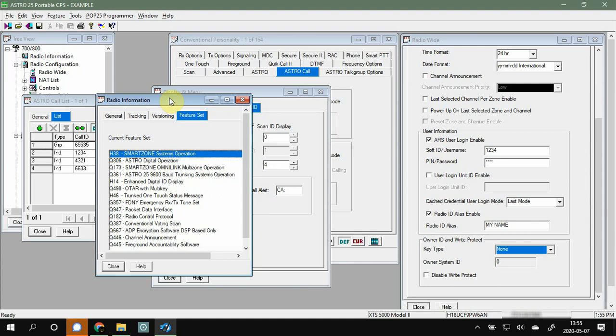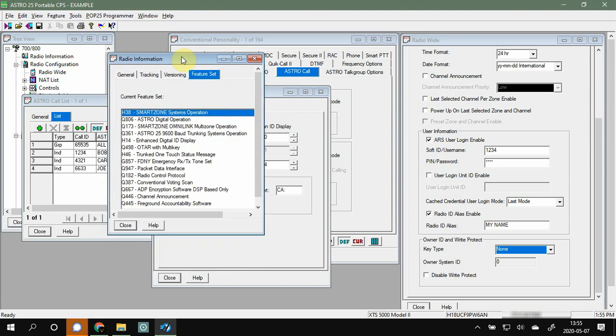I get a lot of questions about how to get the radio ID of other people to show up on your radio — not just the number, but a name or alias. This is how it's done. First and foremost, you've got to make sure that you have H14 Enhanced Digital ID Display in your flash code for the radio. Without it there are workarounds, but it's really not going to work the way it's supposed to. With that in your flash code, you're all set.